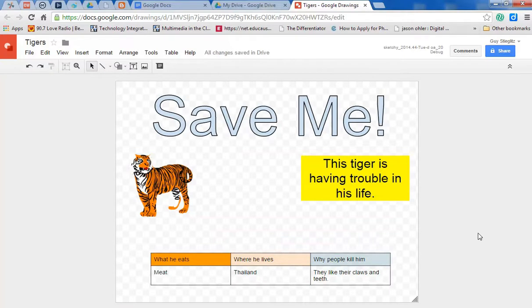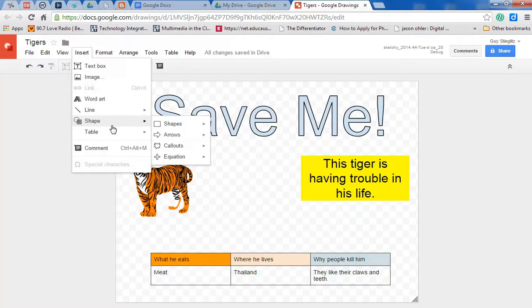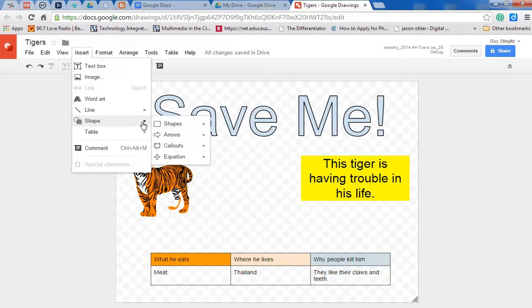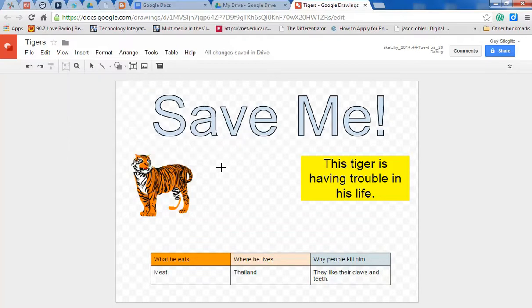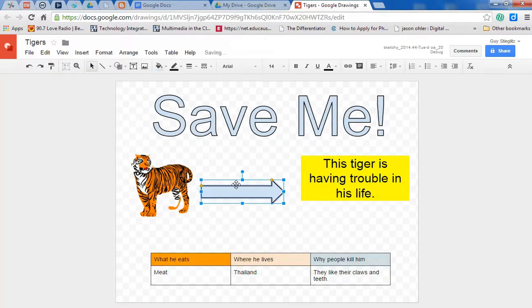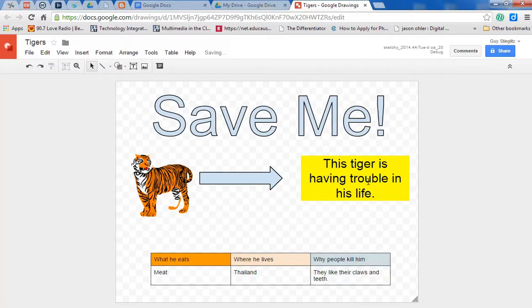I know they have tigers in Thailand. So I'm going to use an arrow. I like arrows. And so I'm going to draw attention here. Let's say I want the students to follow the process. First they look at the tiger, then they read it, and then they look at some facts.